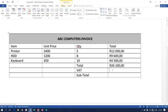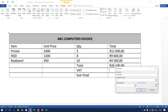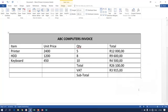We know VAT is 15%, so we need to calculate it. Go to Formula - the suggested formula is incorrect, so remove it. Take note: the cell name for the total is D6 - counting rows one through six. The formula is =d6*15%, specifying currency. This calculation gives us 15% of 26,100, which is 3,915 rand.